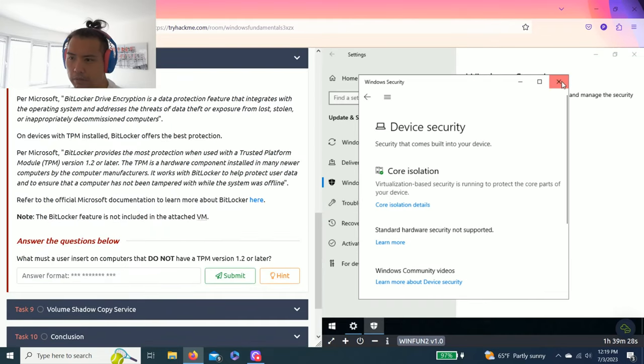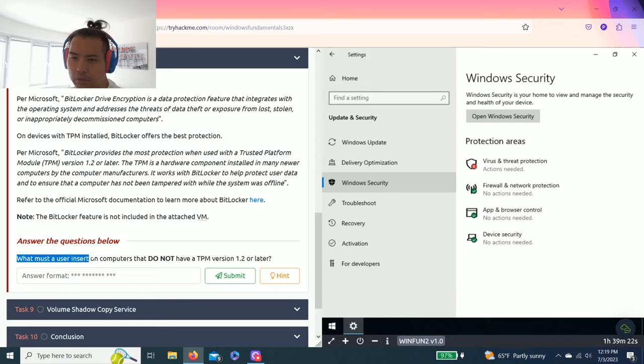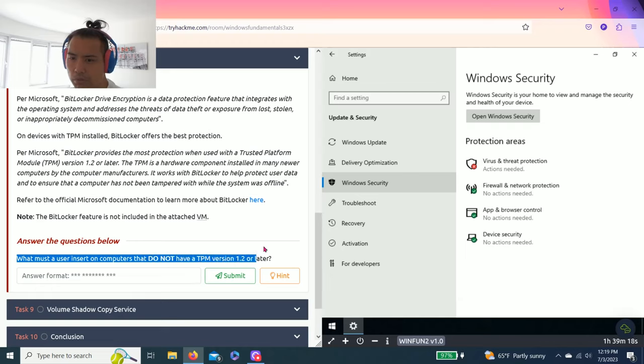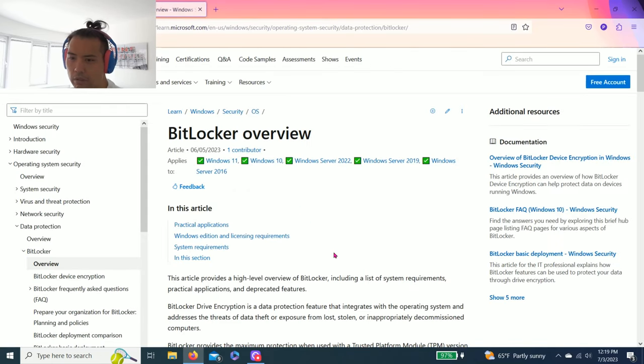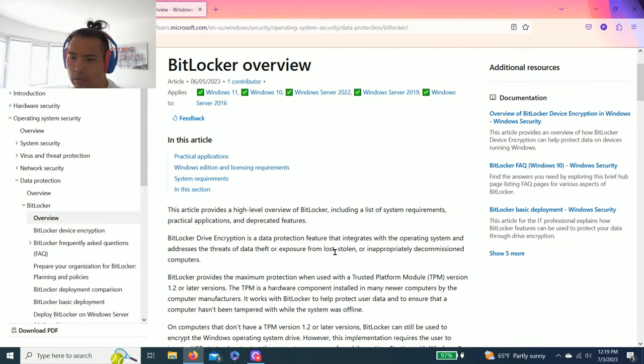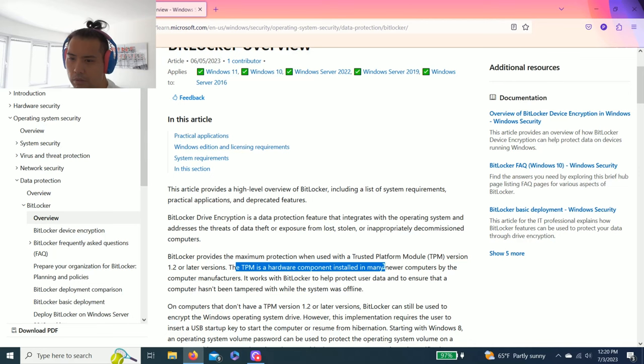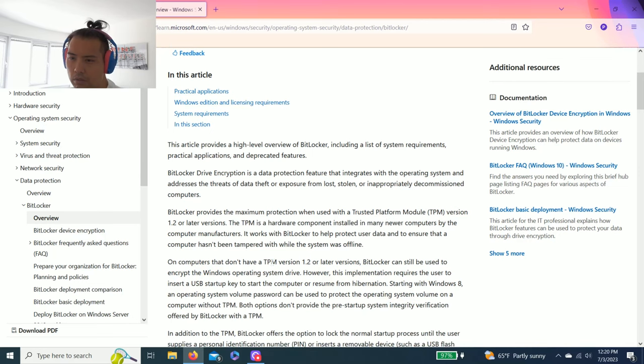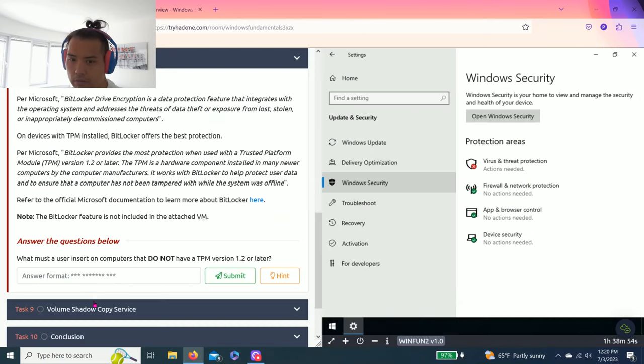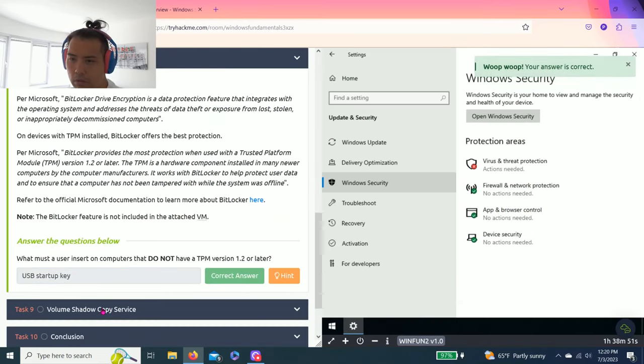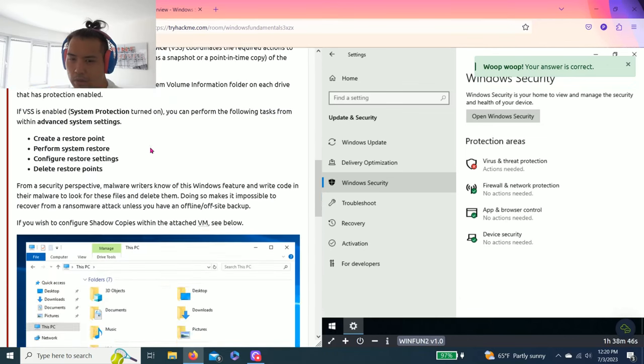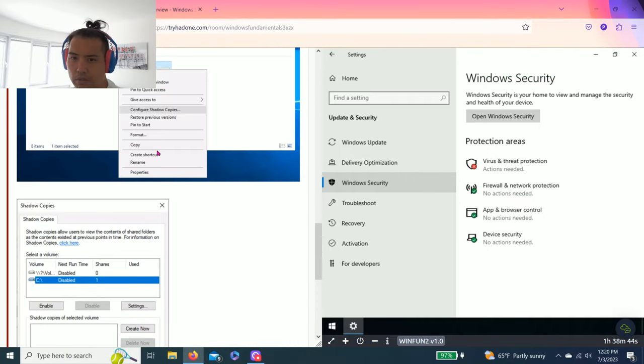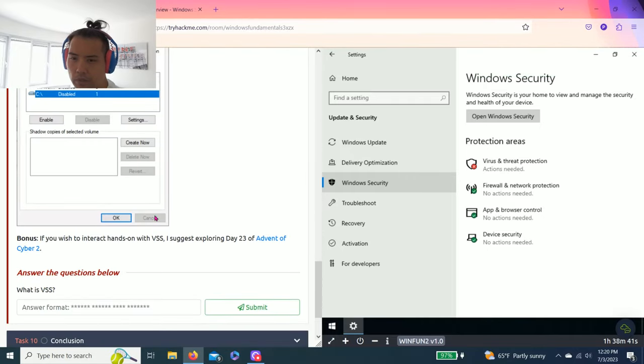Then Task eight, BitLocker. It talks about BitLocker. And the question, what must a user insert on computers that do not have a TPM version 1.2 or later? So it talks about BitLocker. You can open a new link and it talks about 1.2. The TPM is a hardware component. Let's see, TPM version do not have 1.2, require user to insert a USB startup key.